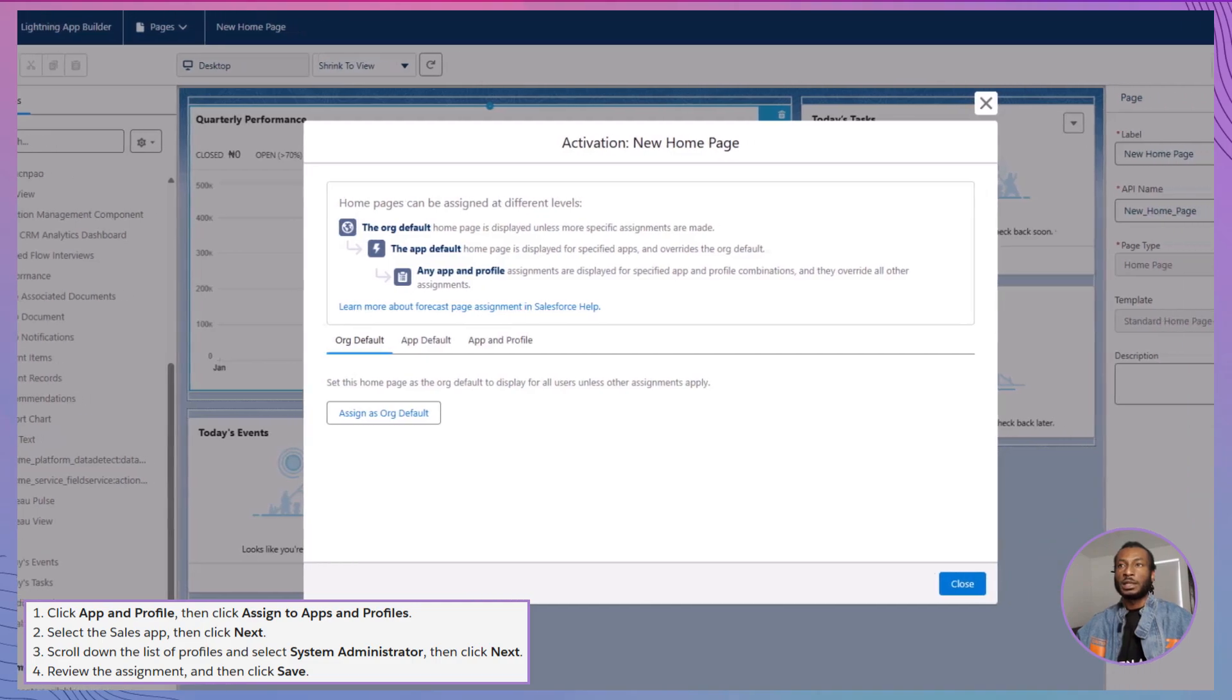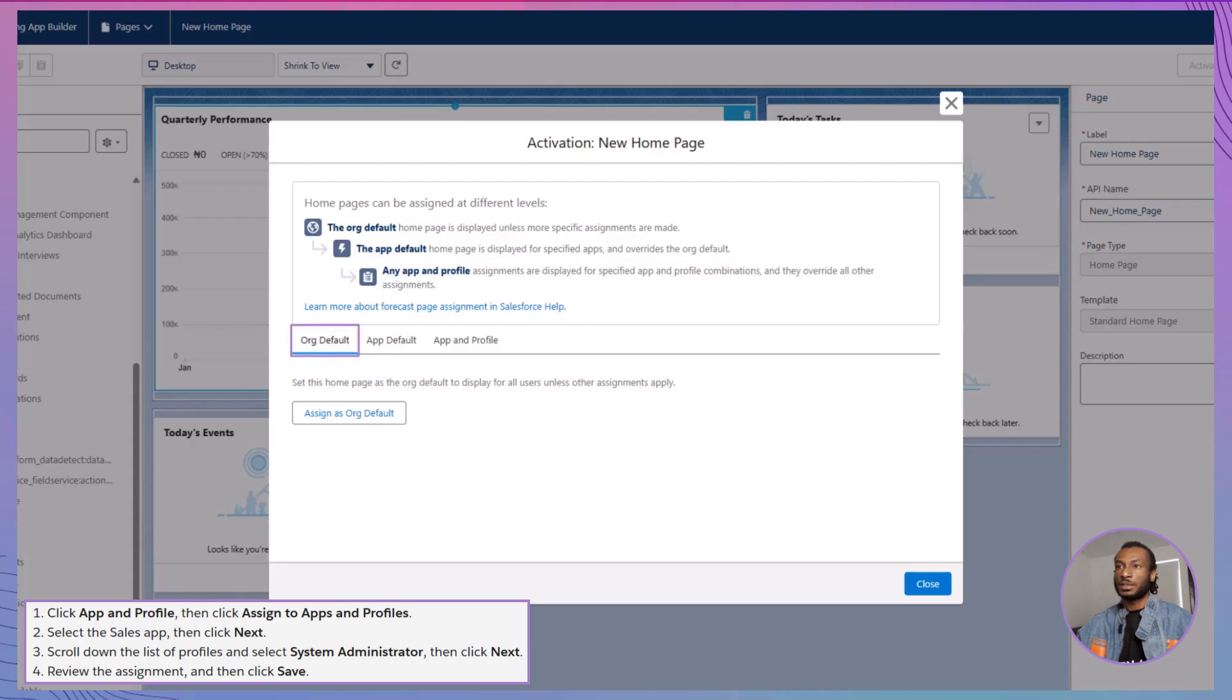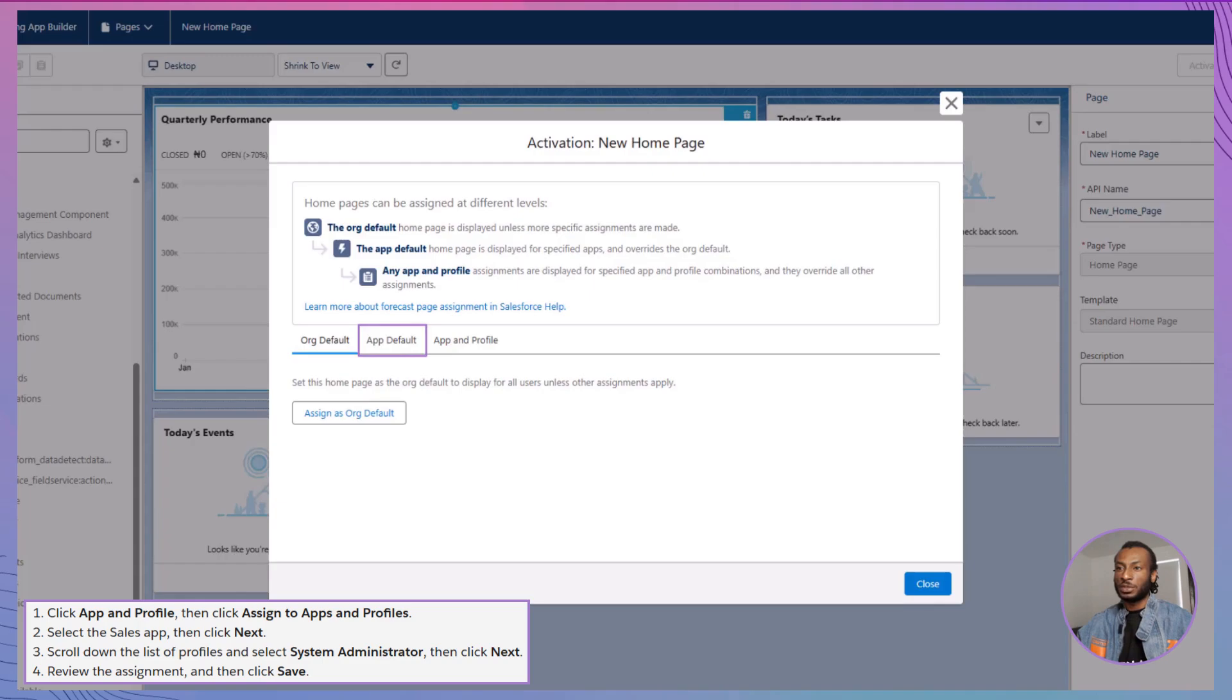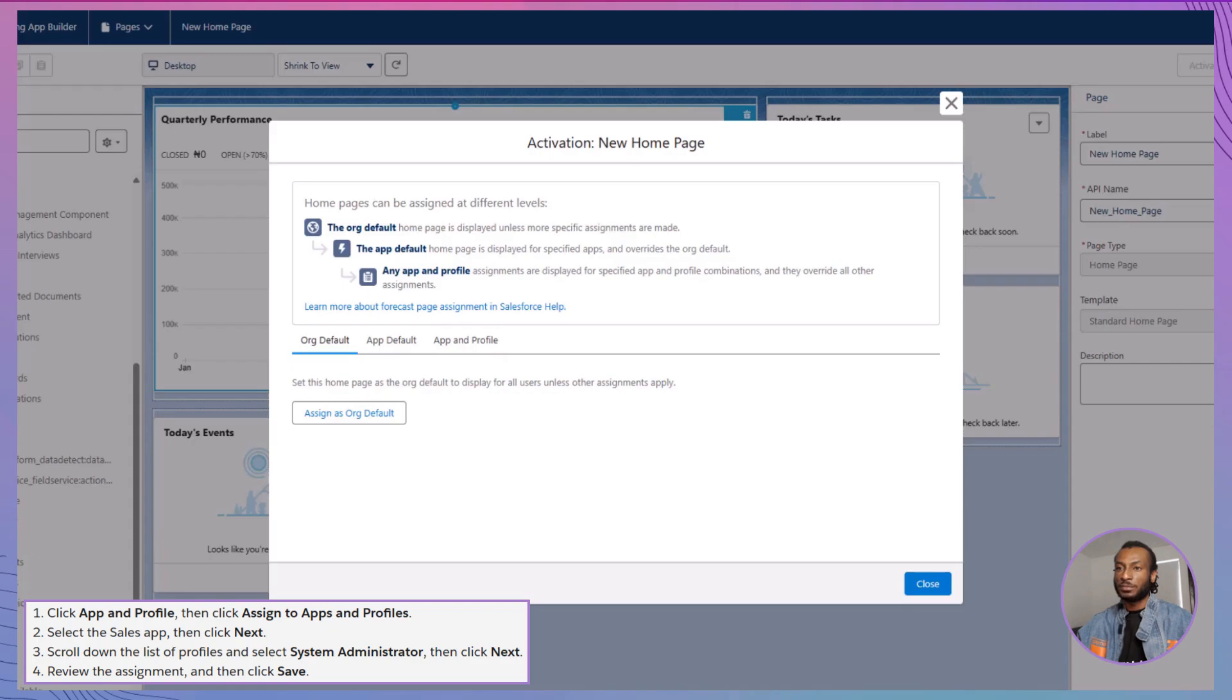Now that your homepage is activated, it's time to roll it out to your Lightning Experience users. When activating a homepage, Salesforce offers three options: Set as default for everyone, which makes your custom homepage the default for all users in the organization. Set as default for an app, which assigns the homepage to a specific app, ensuring that users of that app see the custom page. Or assign to apps and profiles, which allows you to assign different homepages to various app and profile combinations, catering to the unique needs of different user groups.